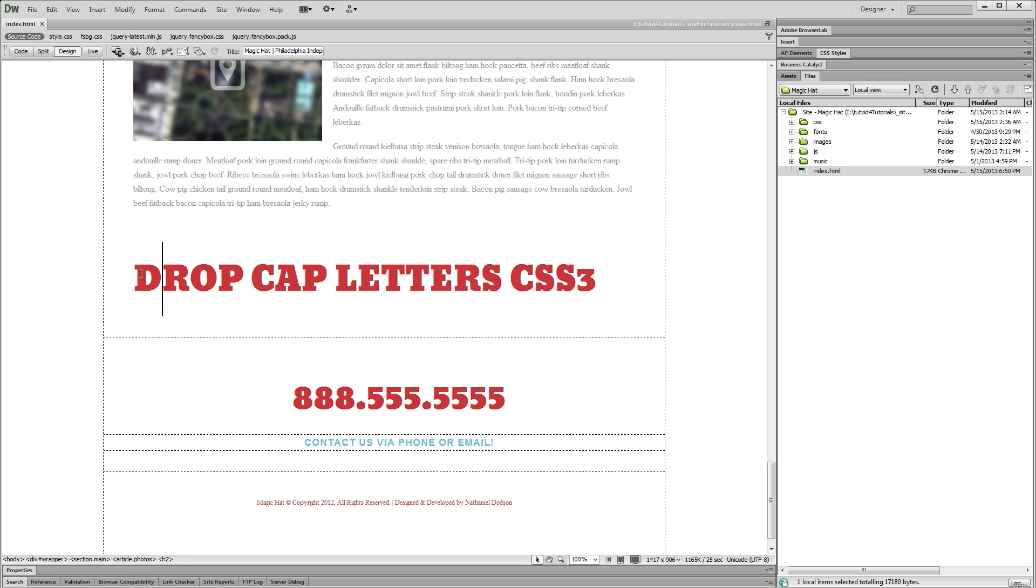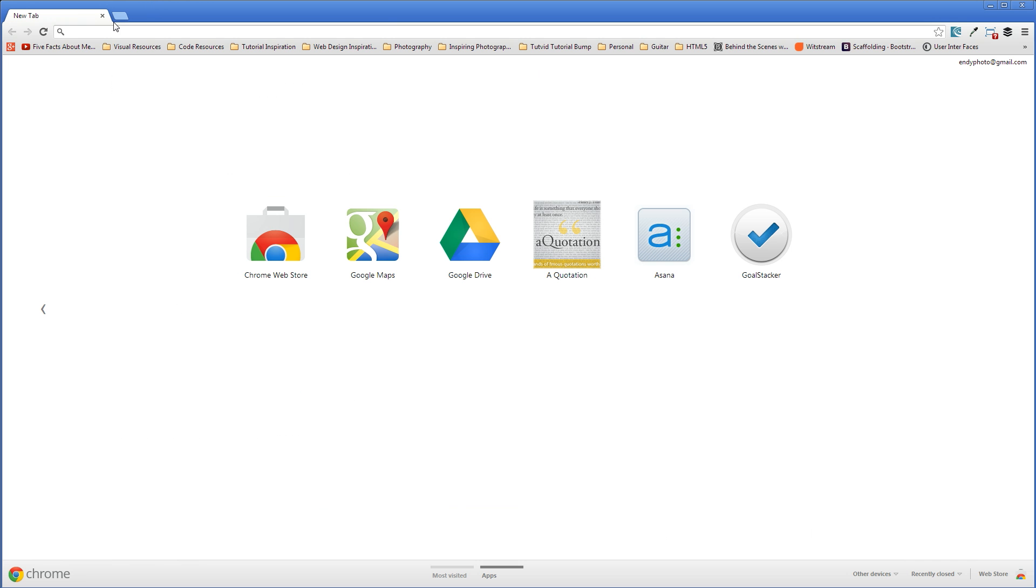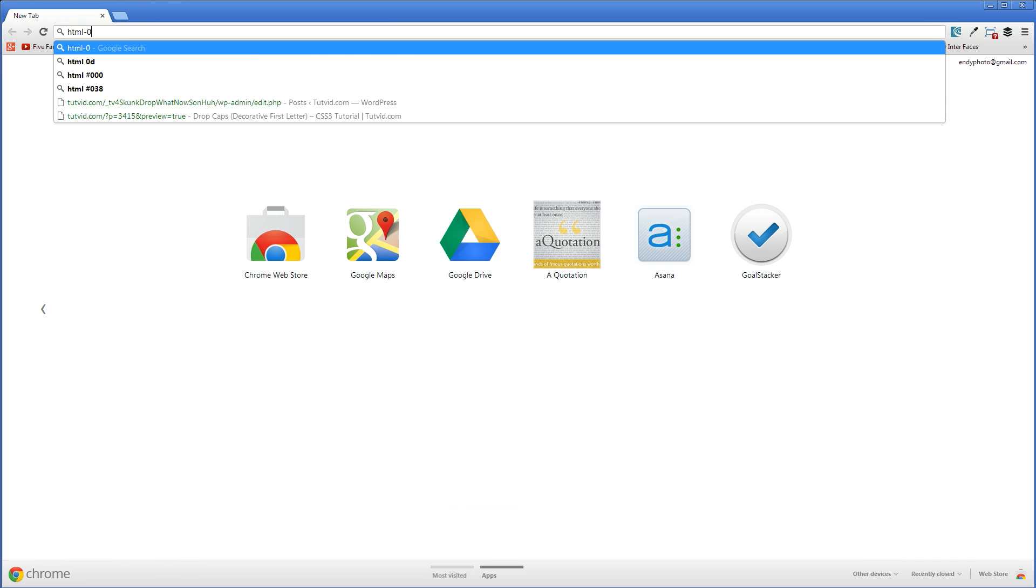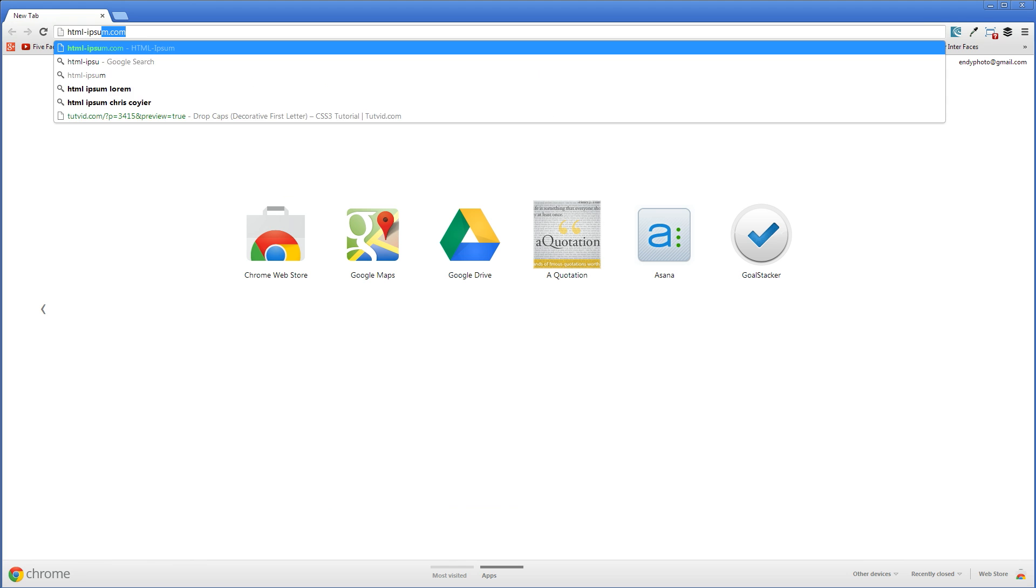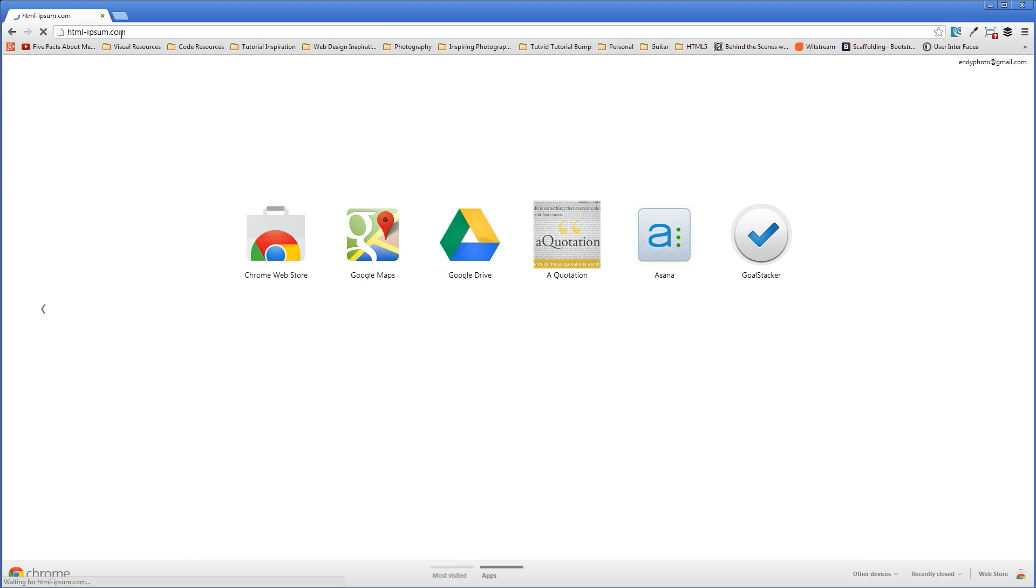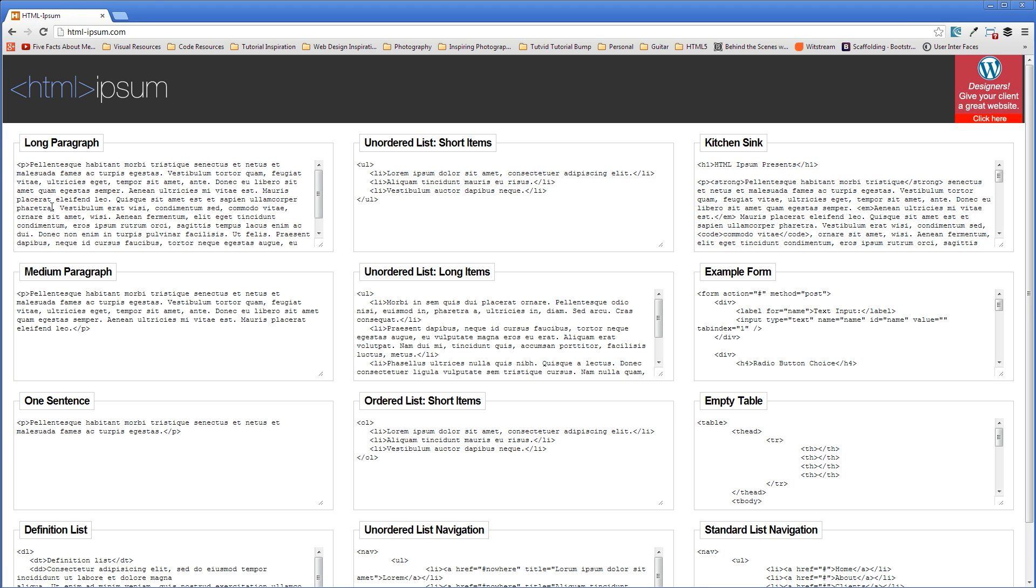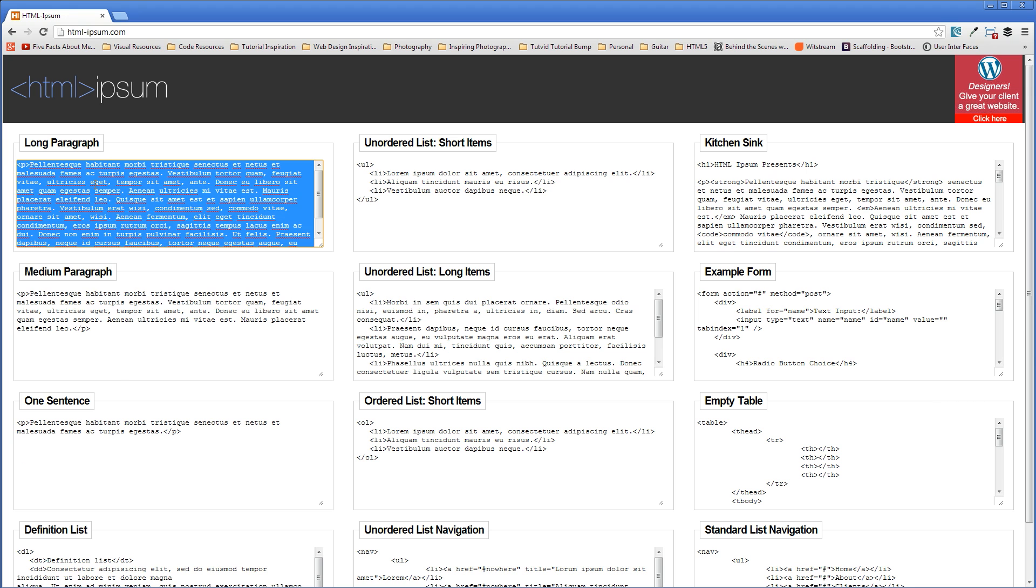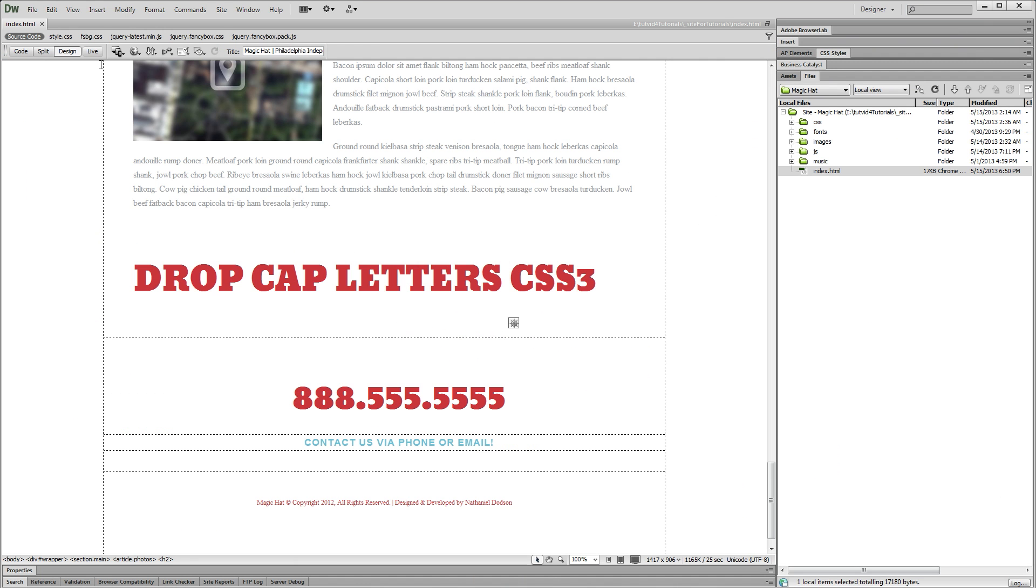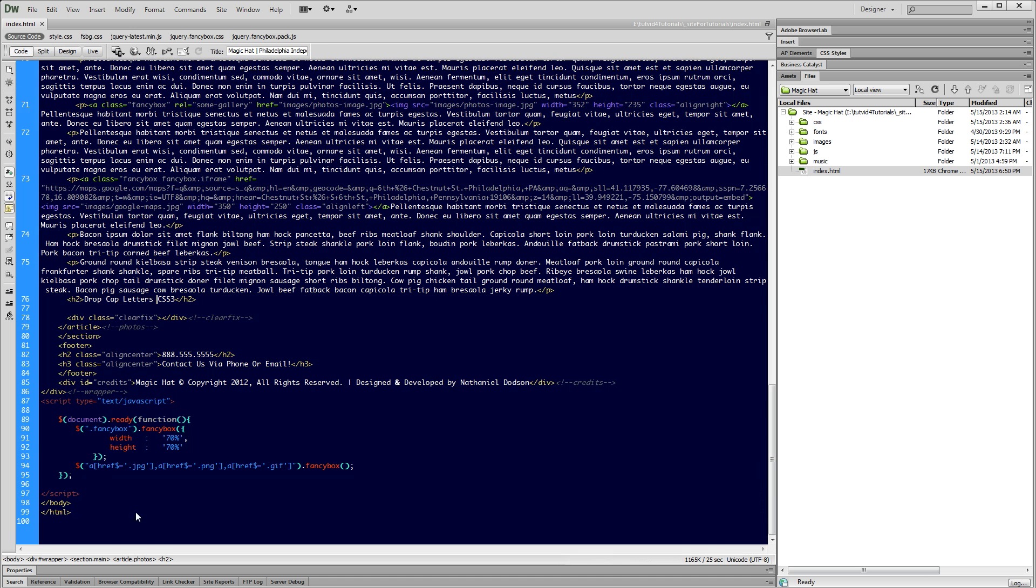Beneath this we're going to add a little bit of text. So I'm going to jump into my browser and go to html-ipsum.com and grab a couple of these long paragraphs. I can just select in there, command or control A and copy that. Jump back over to Dreamweaver. I'm going to jump into code view. There's my H2 right there, drop cap letters CSS3.